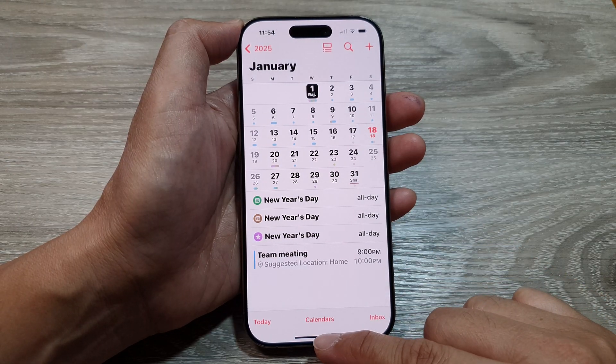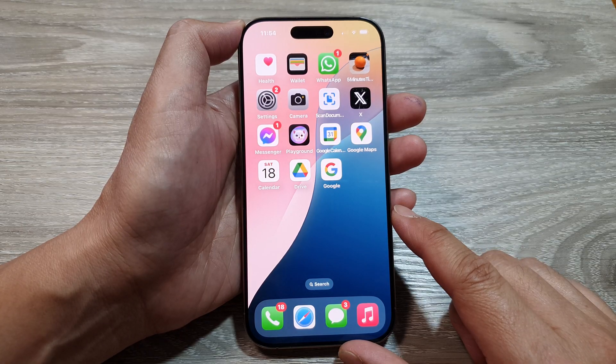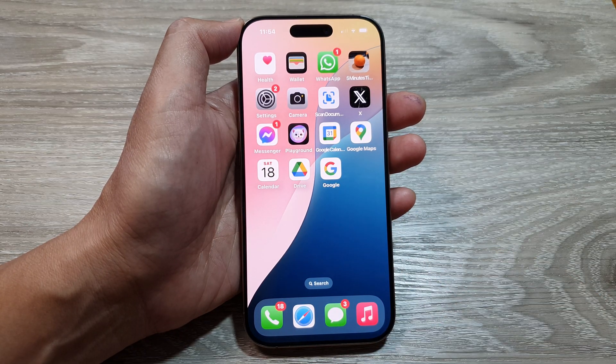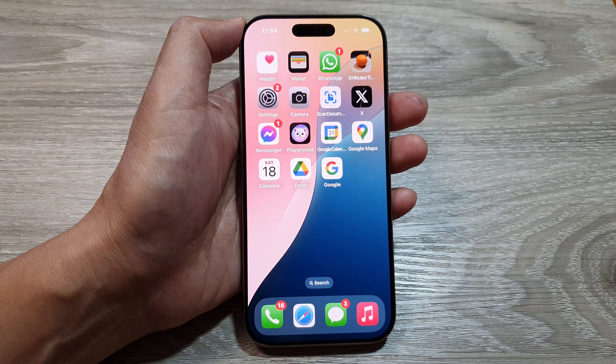Finally, swipe up to return back to the home screen. Thank you for watching this video — please like and subscribe to my channel for more videos.